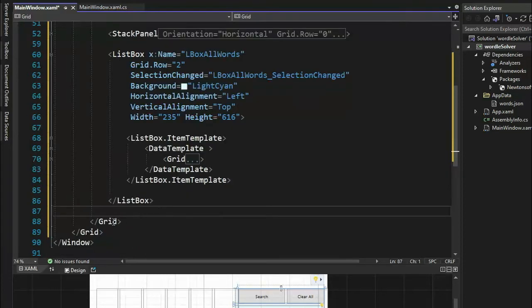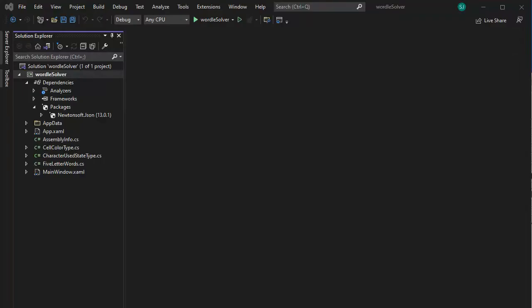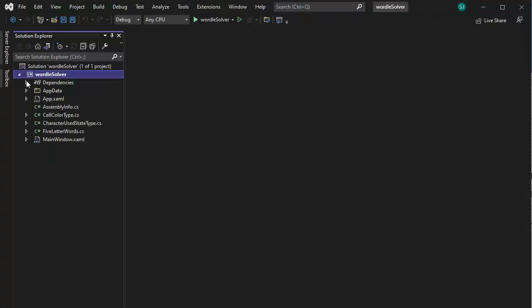We're going to close the grid, close the main grid, and then close the window. We are done typing in all the XAML for this project — congratulations! We are now ready to begin our C# programming.